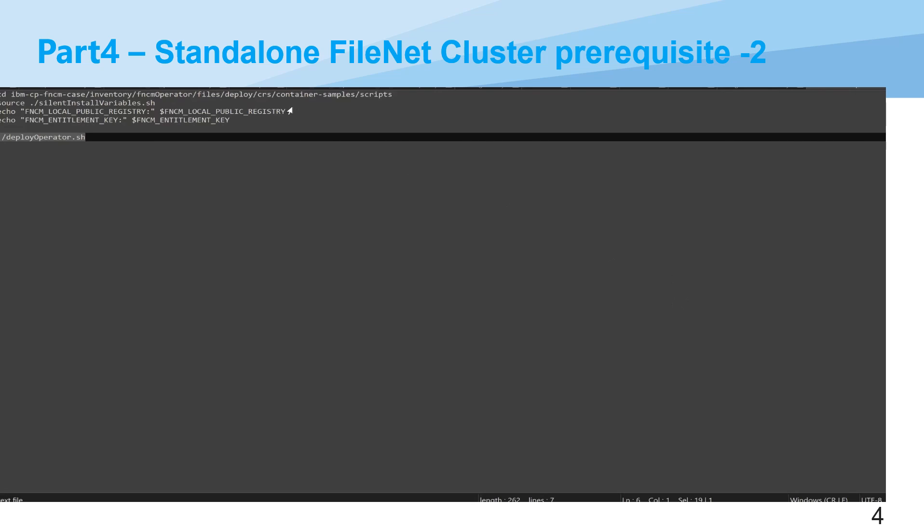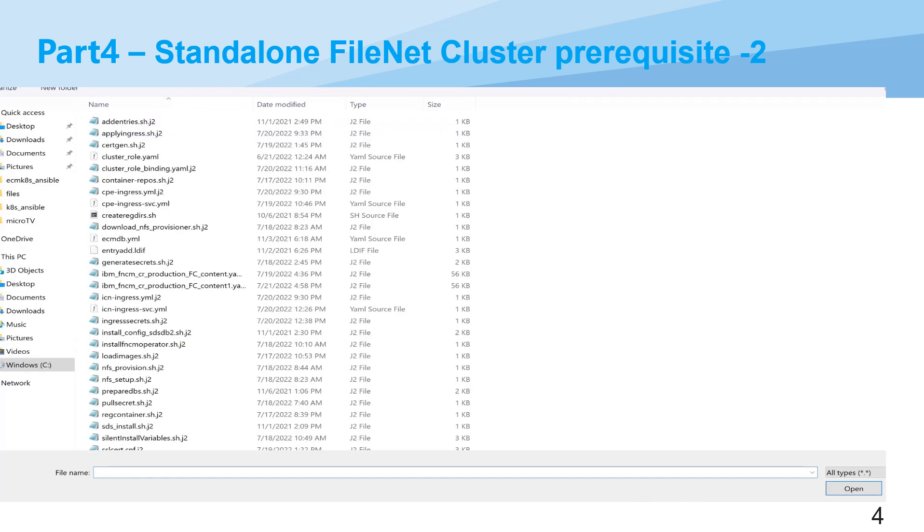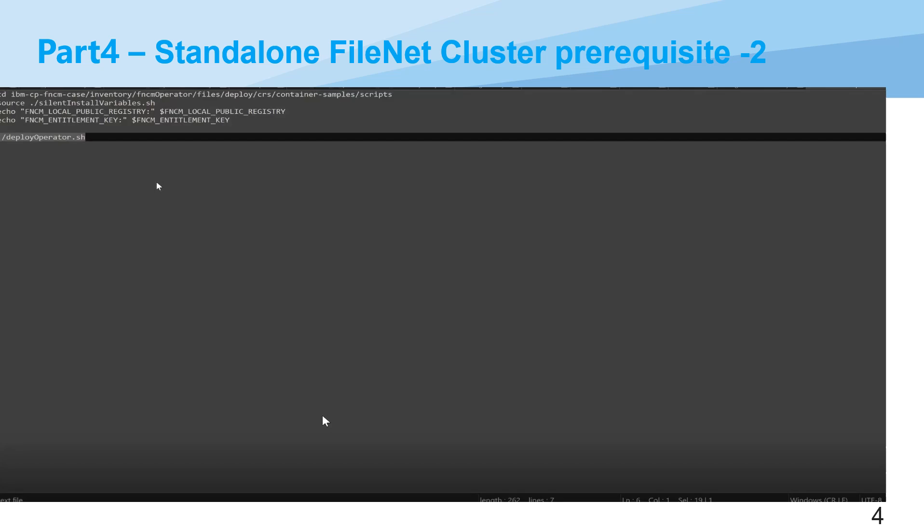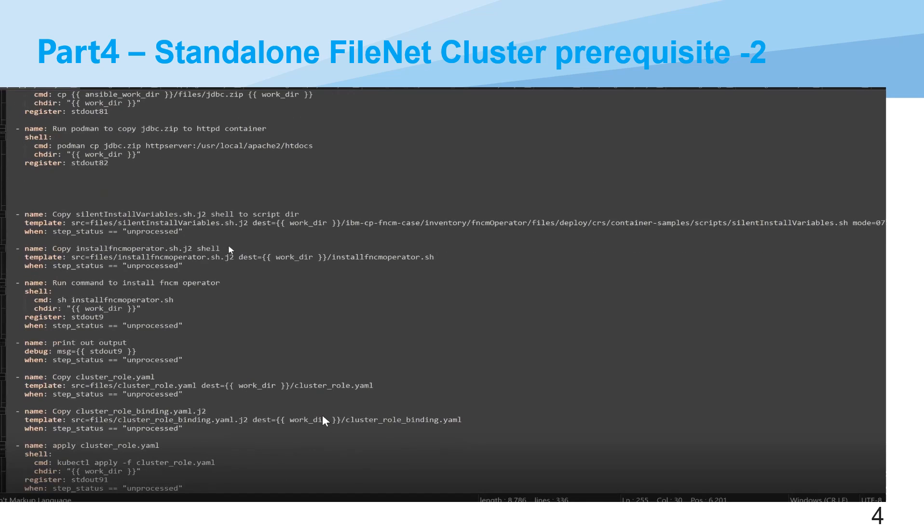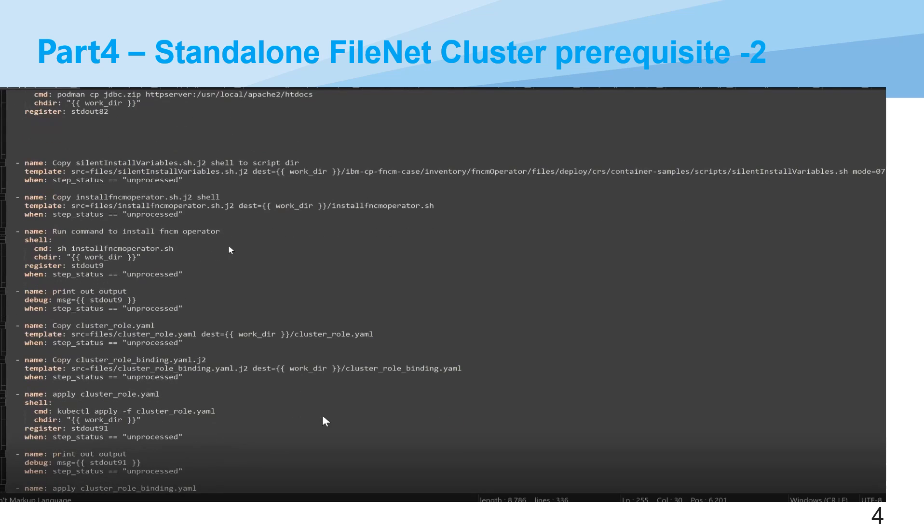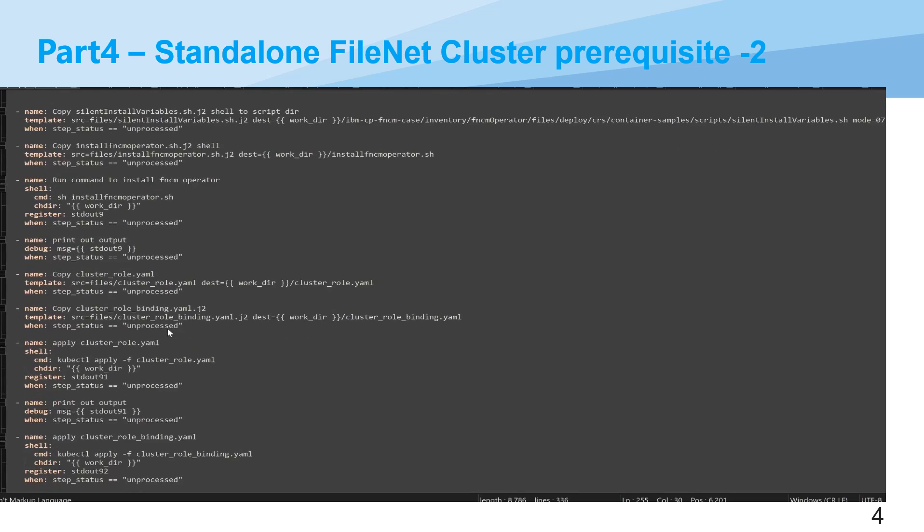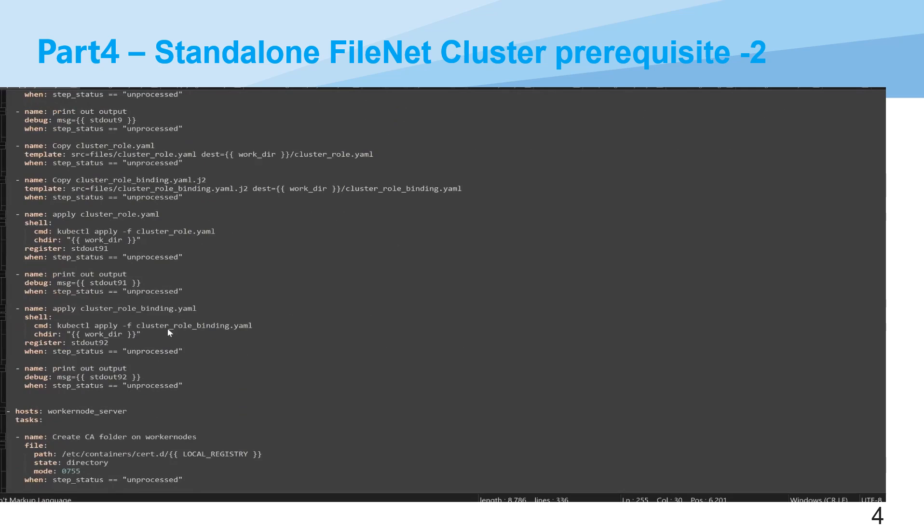And then I think we just go back to see if we have some remaining items here for prerequisites. After that you can see we copy some GLOSS role and GLOSS role bindings, and then we apply those in Kubernetes namespace.